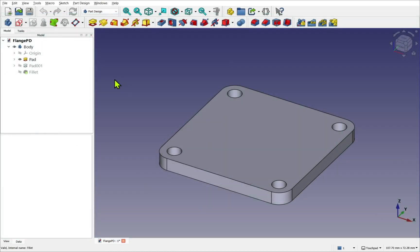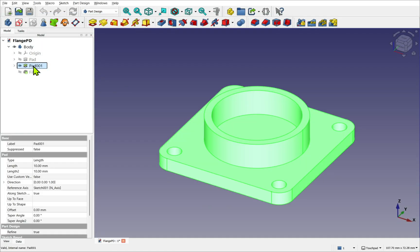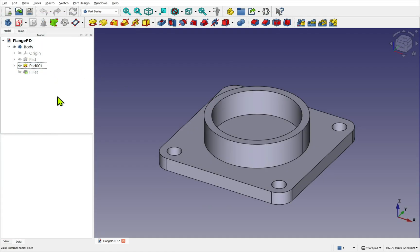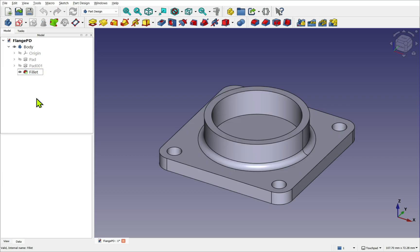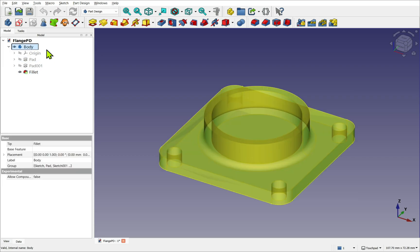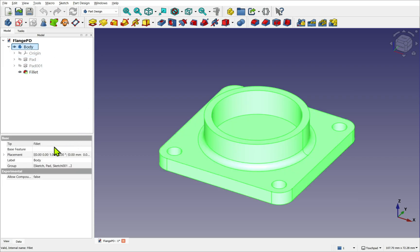Each operation creates a new feature, building on top of the previous one, with the current feature known as the tip.